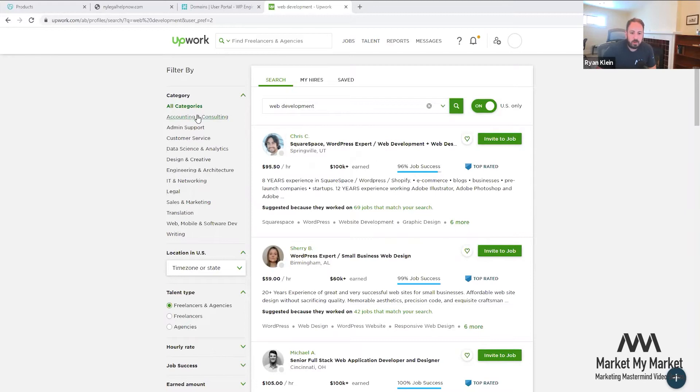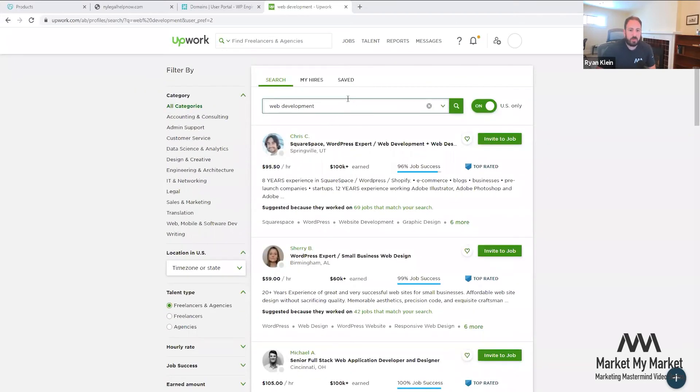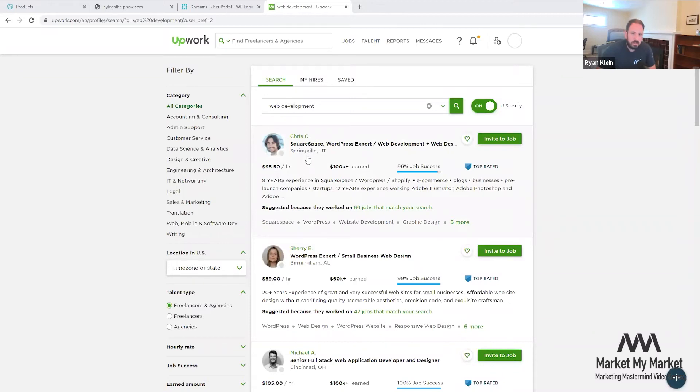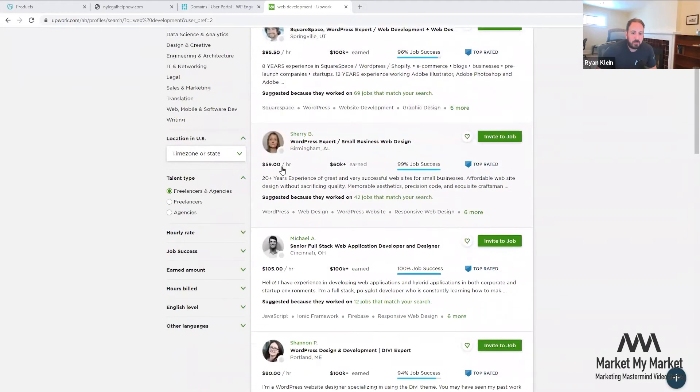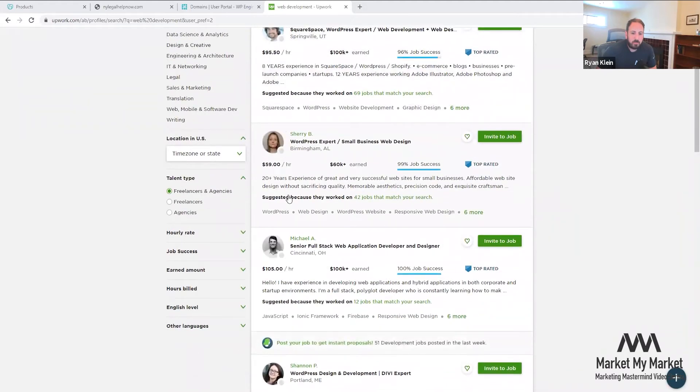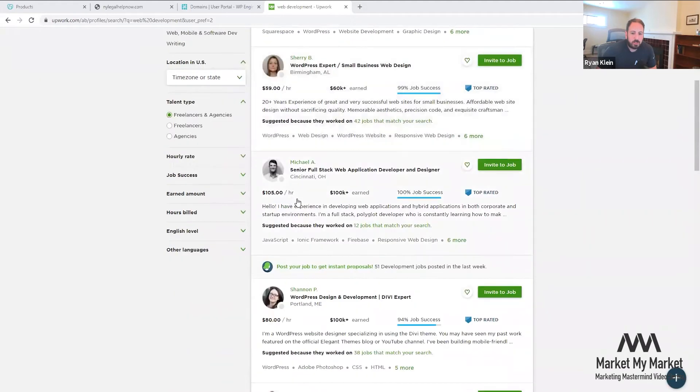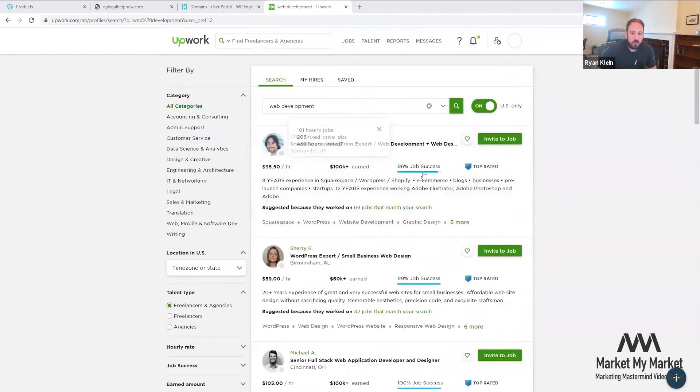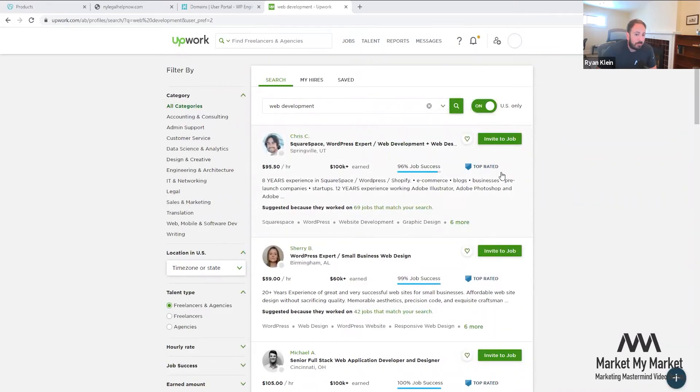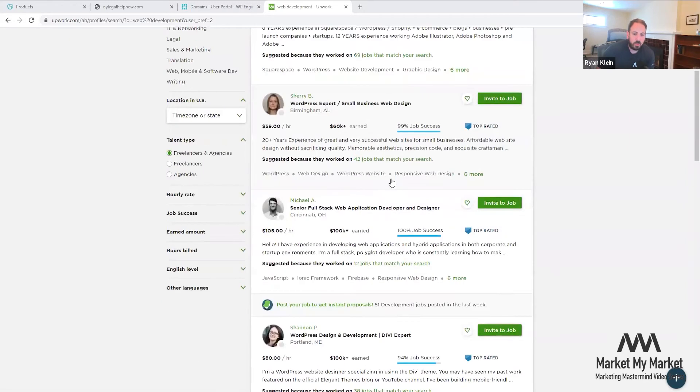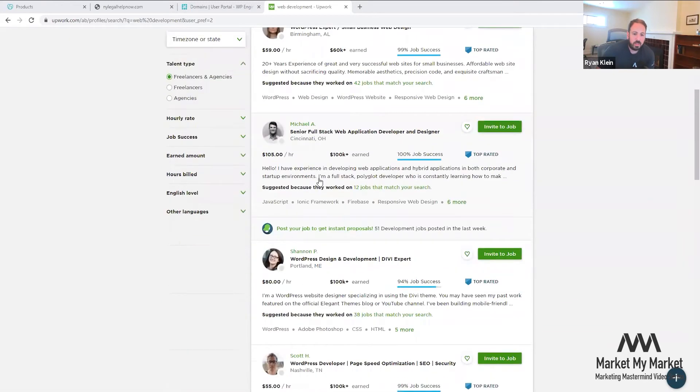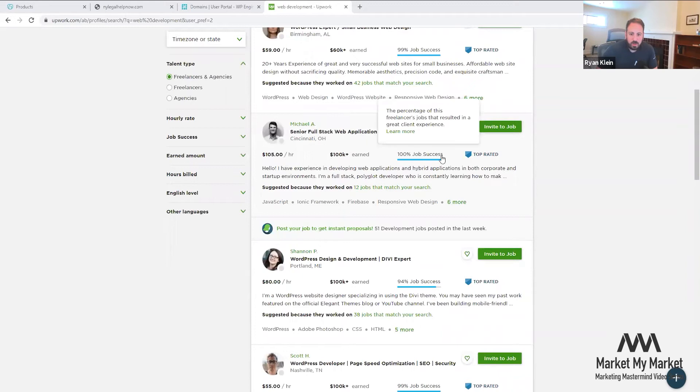Basically, I just typed in web development and all of a sudden I see a hundred dollars an hour. It's like, Ryan, that's not going to be four hundred or six hundred dollars. Yeah, I agree. These people at a hundred dollars an hour, they've done quite well. Of course, what you pay for is what you're going to get, but it doesn't always have to be this way because you might work with this person and say, hey, you look great - 100% job success, you do all these great things.